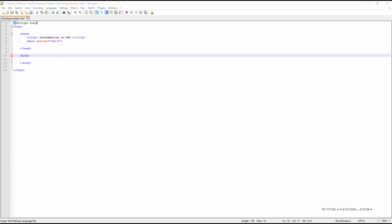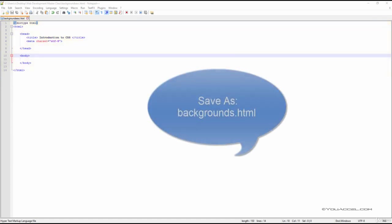To begin, we'll need to create a file with our basic HTML structure as shown here. Once you've created this file, save it as backgrounds.html.